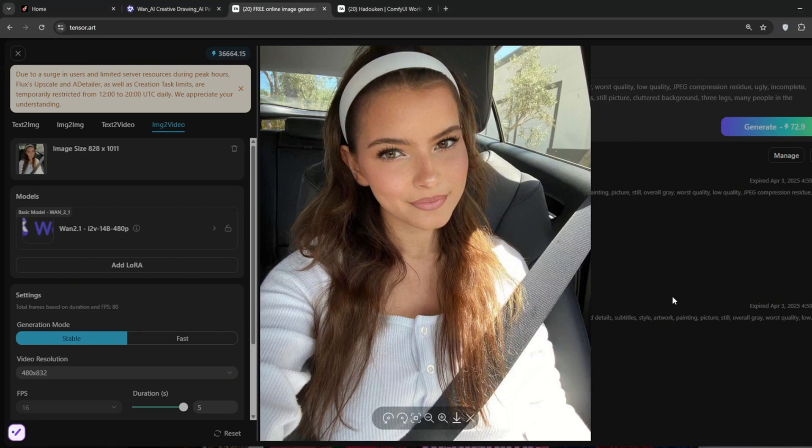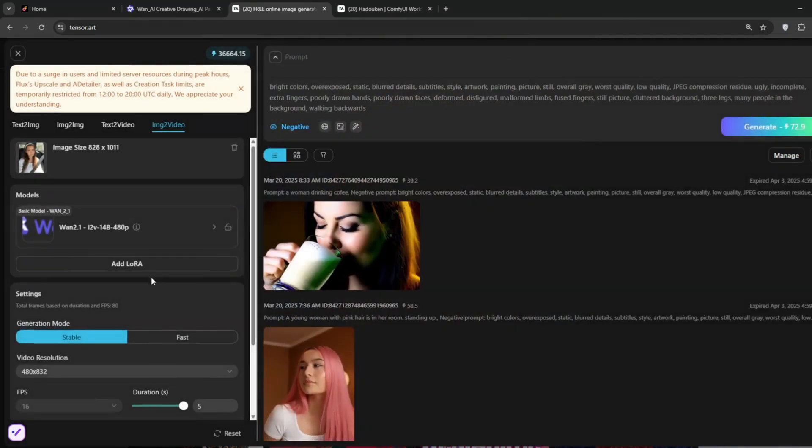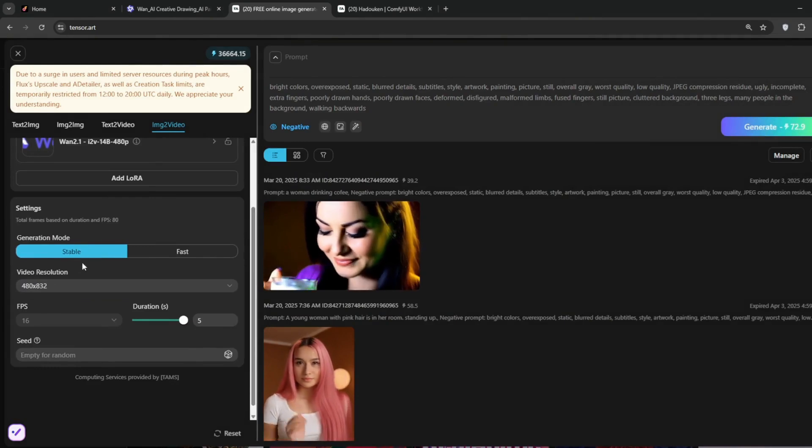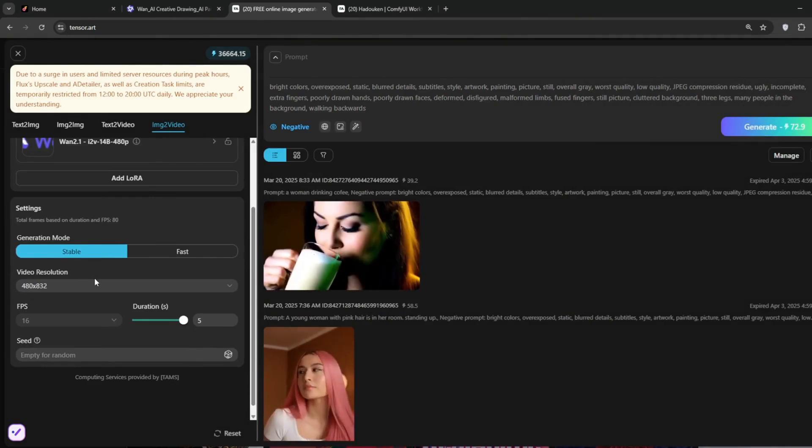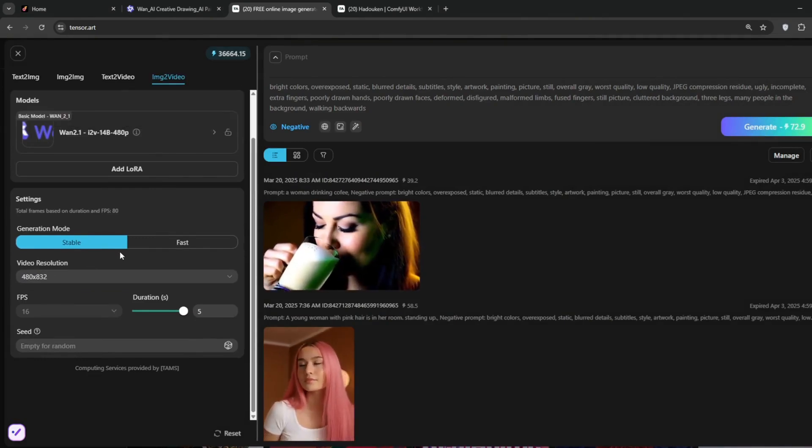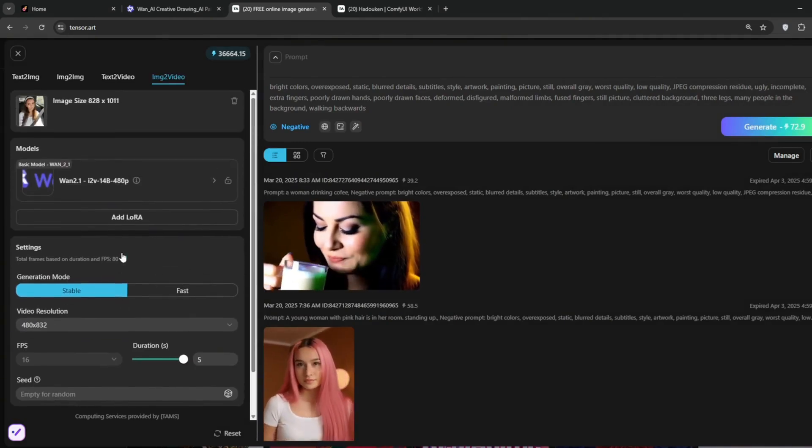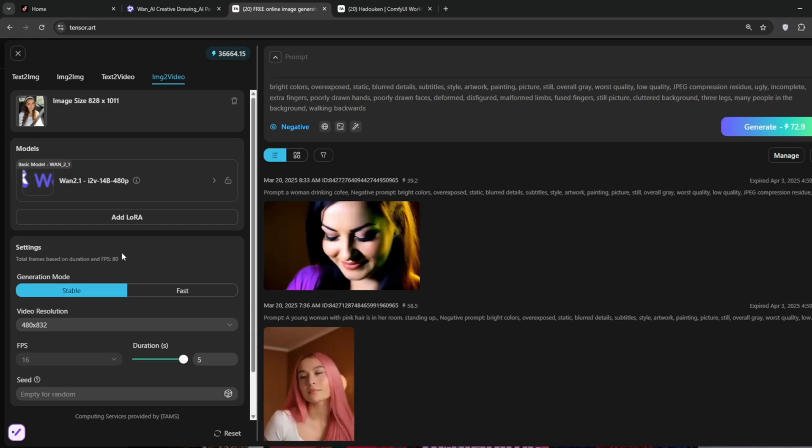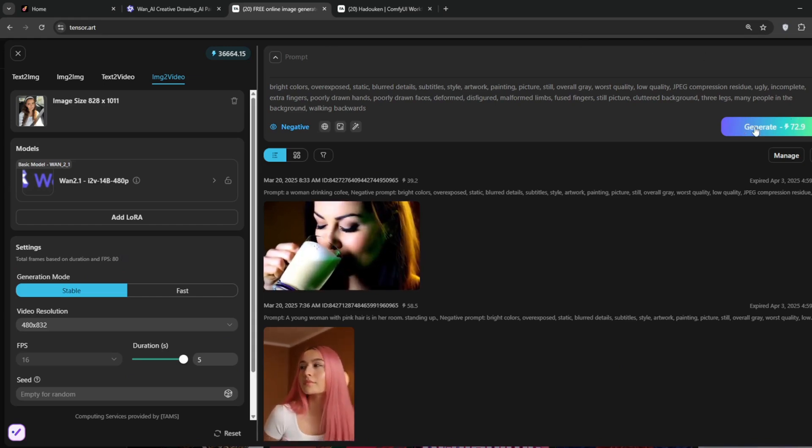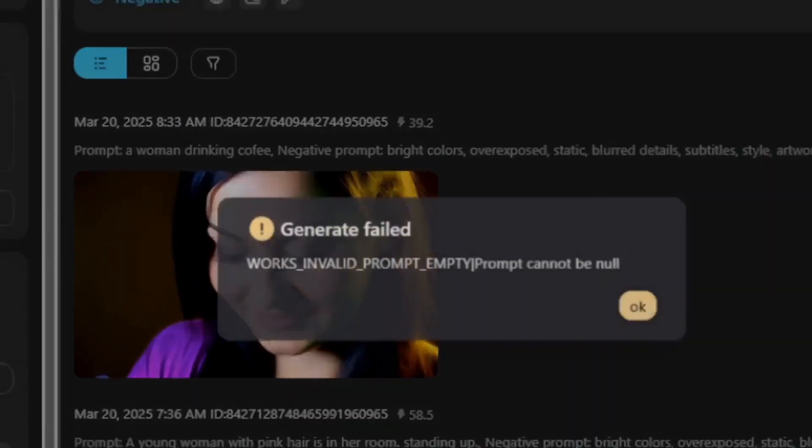We'll use the stable version, because the fast version isn't as good. Then, to really understand, or to see how Juan understands an image, we won't add any prompts, and we'll just click on generate.